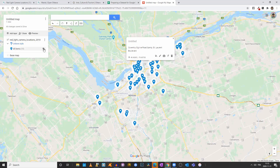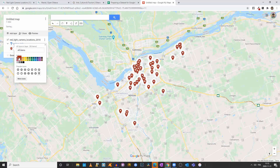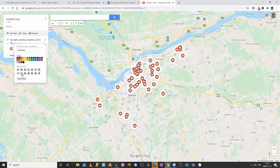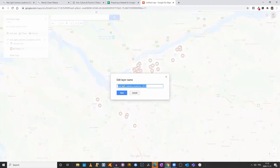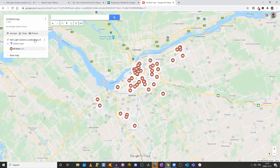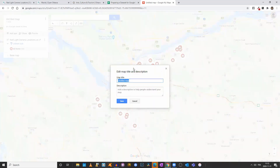Now, if I click the bucket again, I can set them red and use the camera symbol, since we're talking about red light cameras. My layer has a default name, so I'll rename it to 'Red Light Camera Locations as of 2018.' I'll click Save. Now it's much more user friendly. I'll also click on the map title and put 'Red Light Cameras in Ottawa,' with a description saying 55 cameras were installed as of 2018.